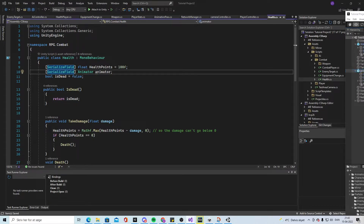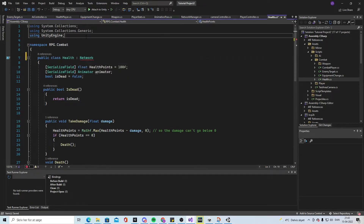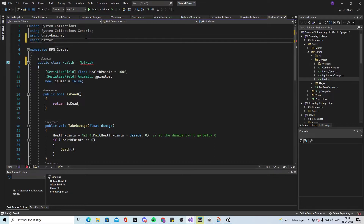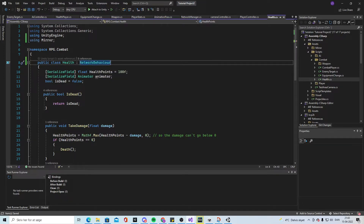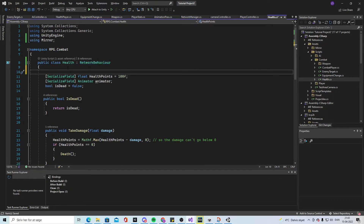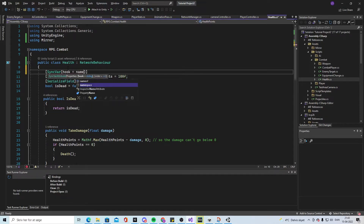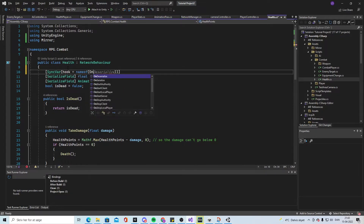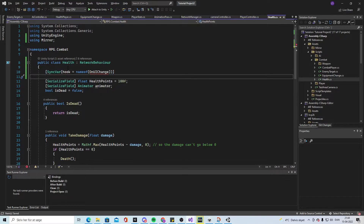In the health script we're going to do a lot of new stuff. First, it's going to be a NetworkBehavior, so we need to add 'using Mirror' at the top. Then we can have it inherit from NetworkBehavior. We need a SyncVar with a hook — 'hook = nameof(OnUIChange)' — so we will make some UI that will change.